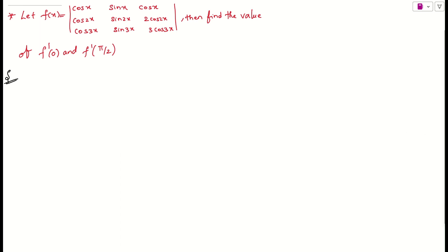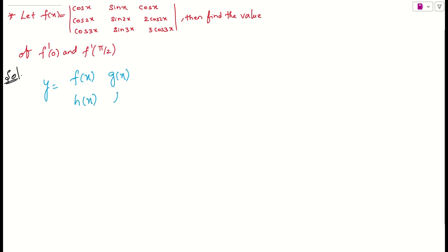Let us see what the question is asking. They are asking us to find the derivative of a determinant. Before doing that, I want to explain the definition. Let us assume we have a function y which is the determinant of [f(x), g(x); h(x), l(x)]. If you want to find the derivative of that, we have two ways: either you can do the differentiation row-wise or column-wise.